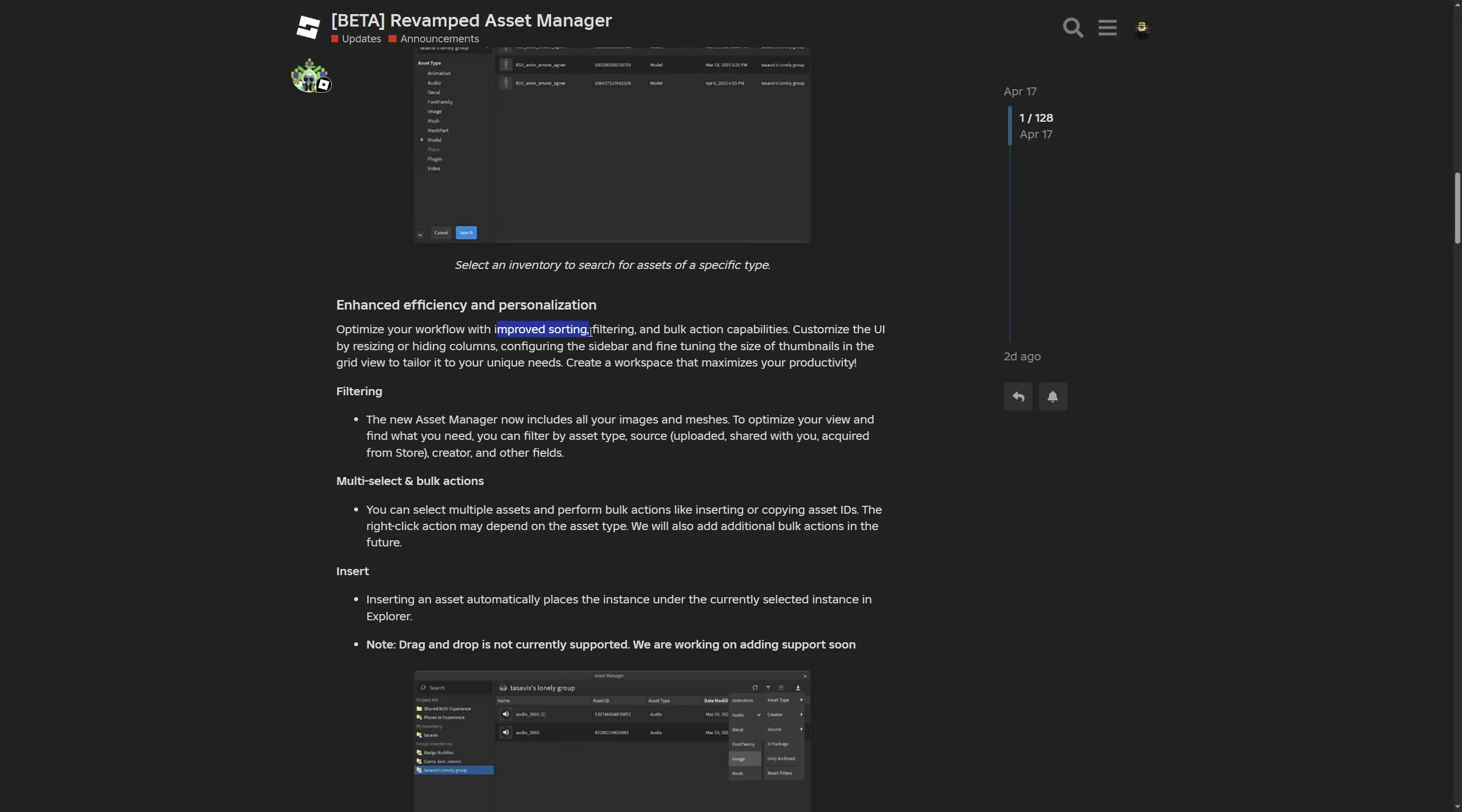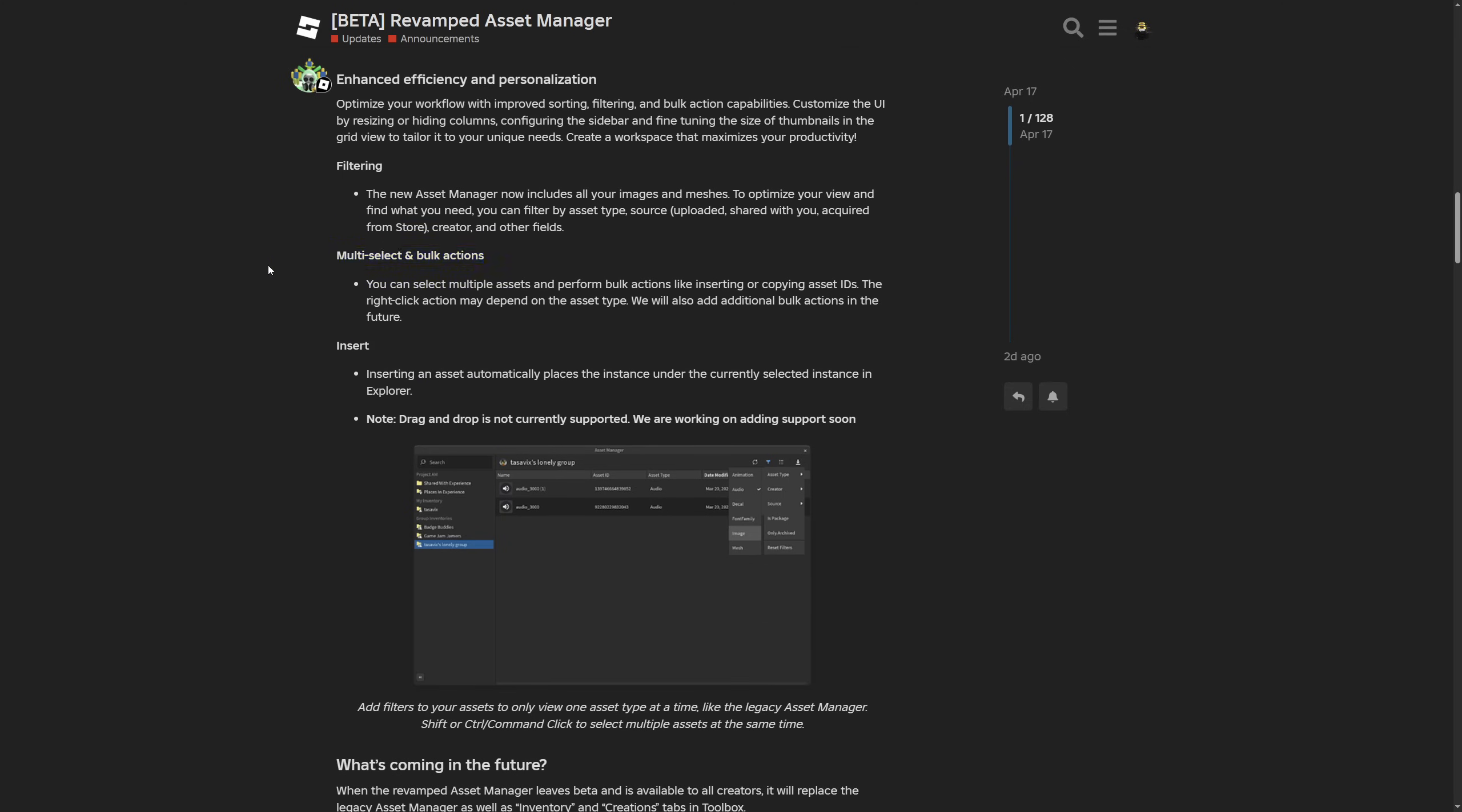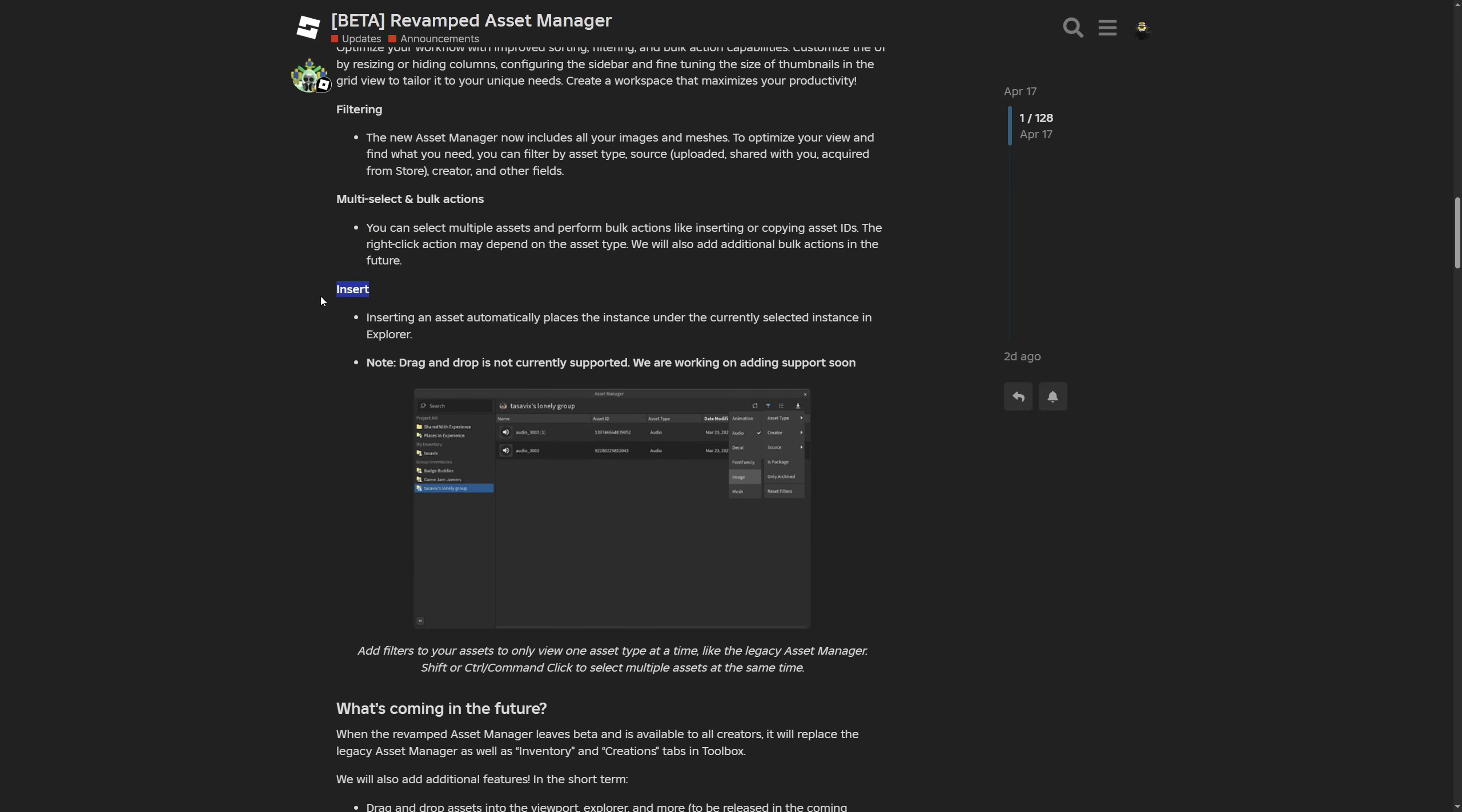Where you have improved sorting, filtering and bulk action capabilities. And you can also customize the UI by well resizing it, configure the sidebar and change the size of thumbnails. And this information right here isn't really anything new so. There is some more information on the multi-select and bulk action. Where you can basically just do the bulk import and the right click action on the imported assets may depend on the asset type. And they will also be adding more additional bulk actions in the future. And under the insert, the drag and drop functionality is not currently supported, but they are actually working on it. So that's going to be pretty neat.